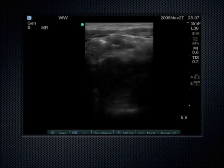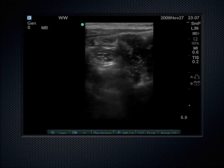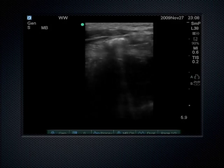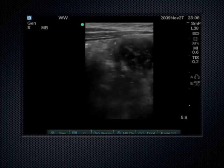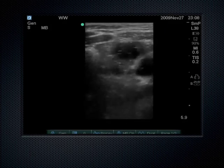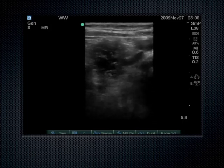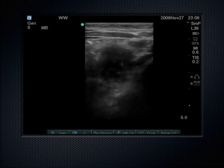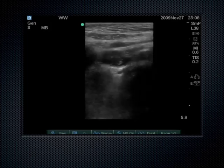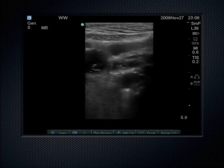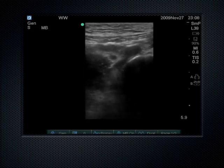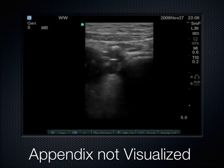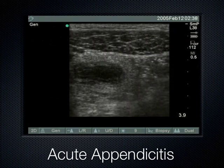Here we're compressing, with the psoas muscle practically coming to the abdominal skin in this very thin patient. When the appendix is visualized, it gets sandwiched between psoas and abdominal wall musculature. When you have appendicitis, all those areas in the peritoneal cavity get inflamed and it's very painful to compress. In this particular case it was normal — no appendix seen — and the subsequent CT scan was also negative for appendicitis.